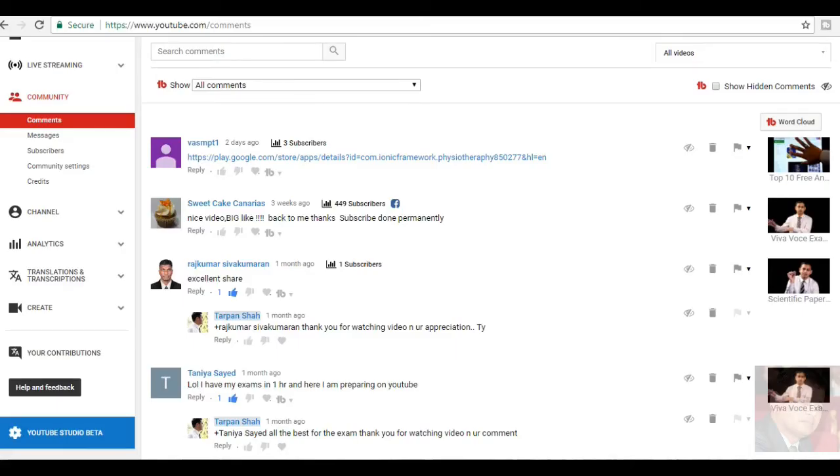Hello everyone, I am Dr. Tarpan Shah and I welcome you all. Today I am going to share some of the good comments which I have received from my subscribers on my YouTube channel.